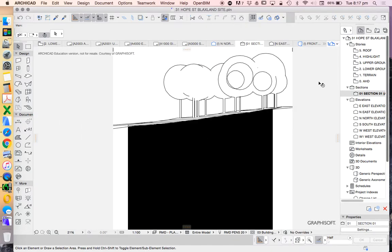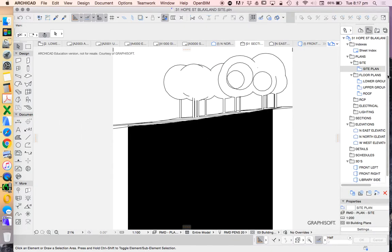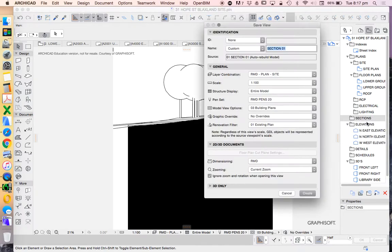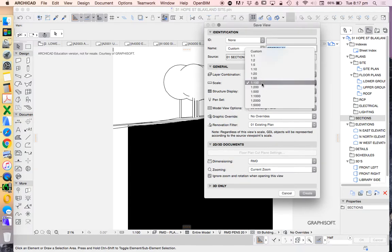Now I'm going to save this as a save view. Right click, save again. That's going to save as the drawing. That's fine.